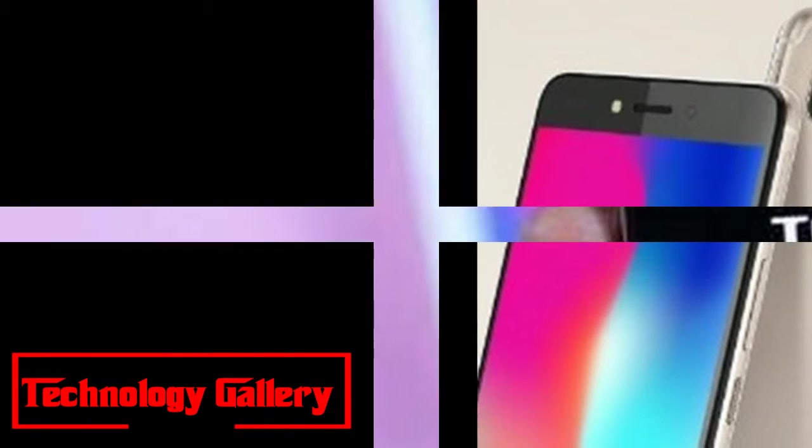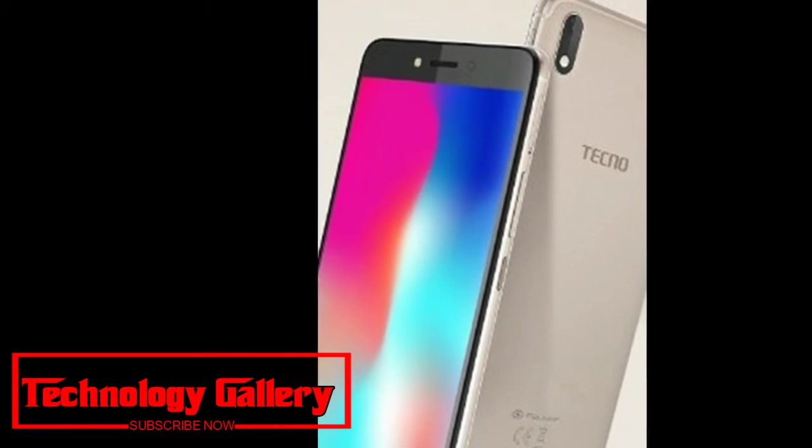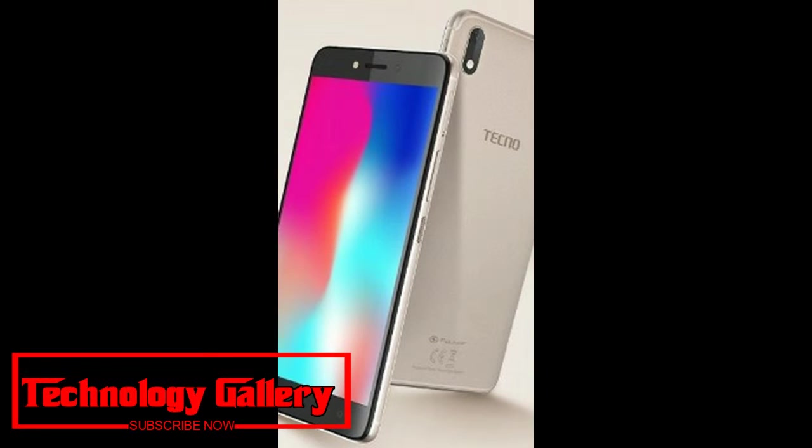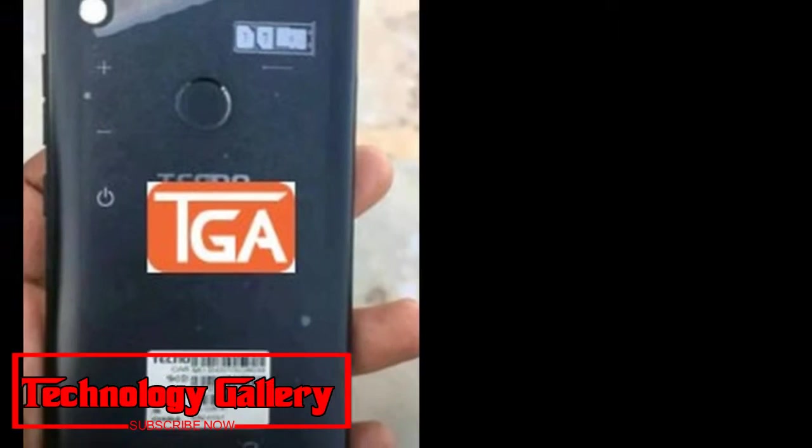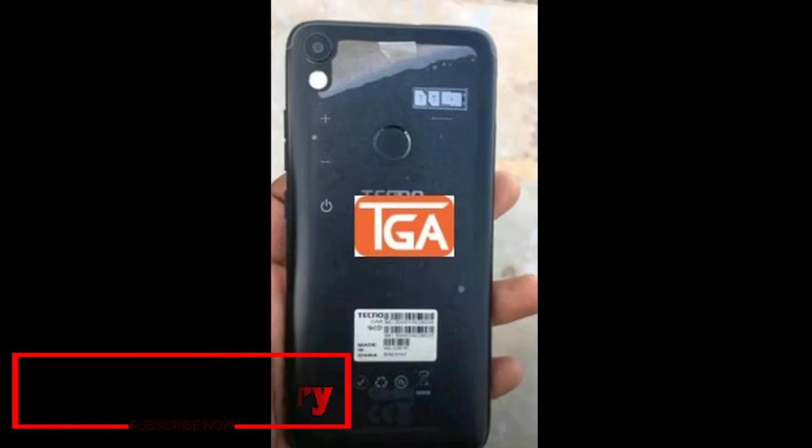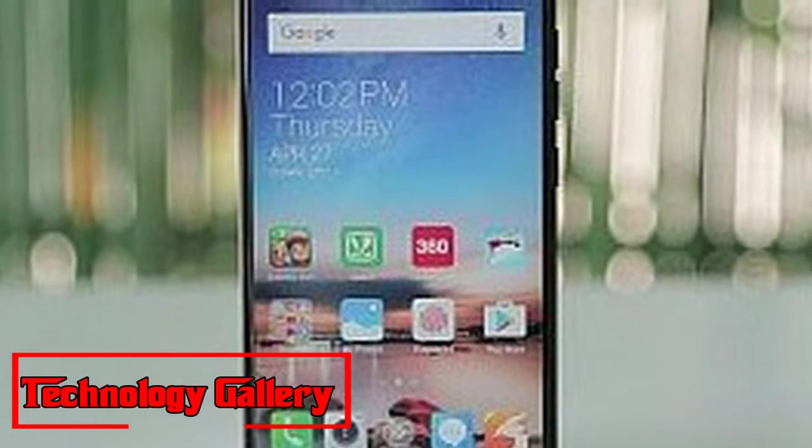In the meantime, Camon i2X highlights 4GB RAM and 64GB of internal memory. Every one of these phones will be expandable up to 128GB, and come with a dedicated micro SD card slot.